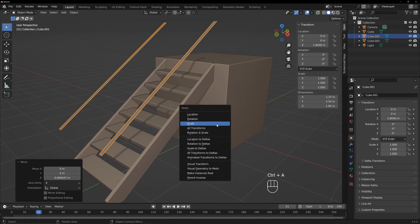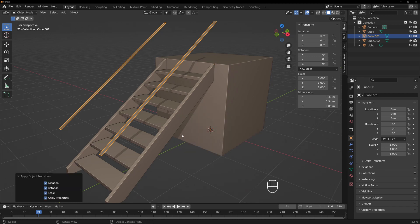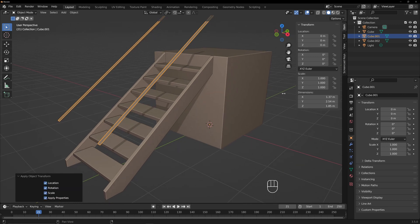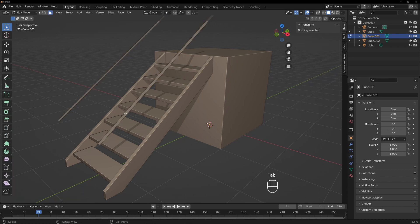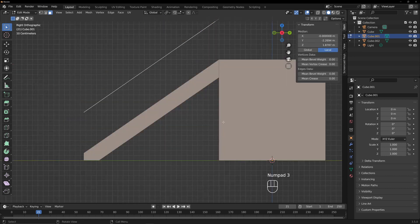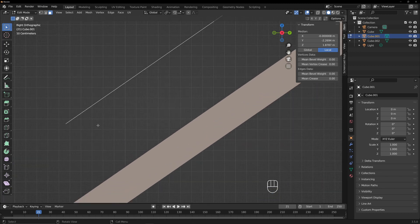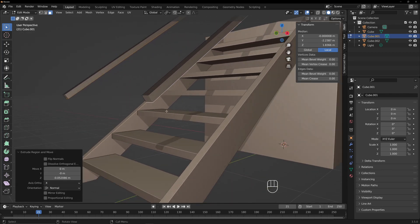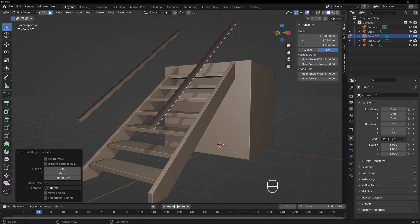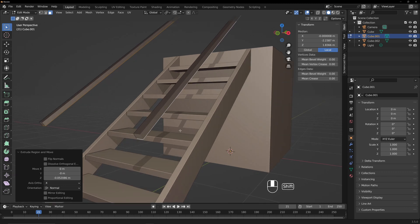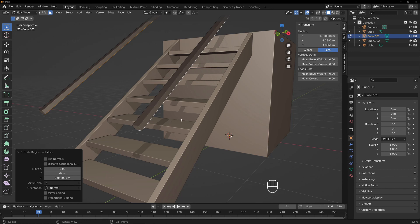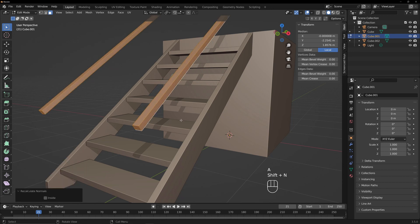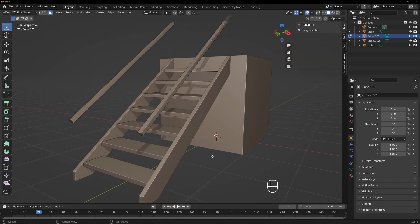If we want, we could do Ctrl+A and apply all transforms — that will lock it in place so everything's zeroed out. Tab into edit mode. We're in face select mode. We'll select this one and this one and go to side view (numpad 3). We will extrude it down. So we extruded it down. Now we have some handrails. You can see it has that same problem again where it's dark where it shouldn't be. So we're going to select A, Shift+N, and that will recalculate the normals again.